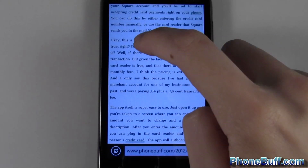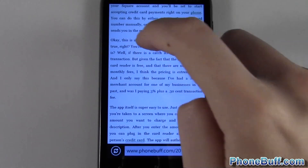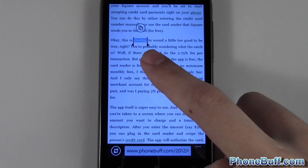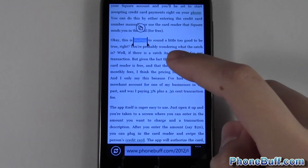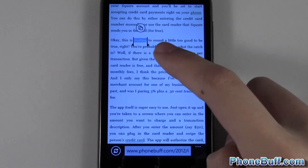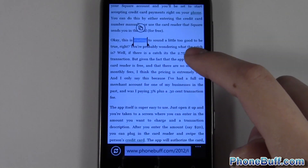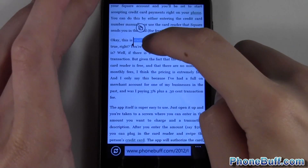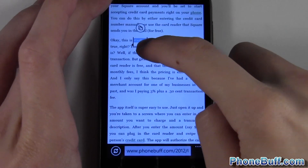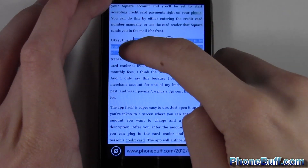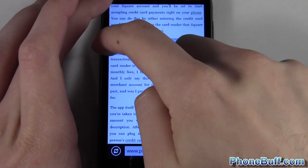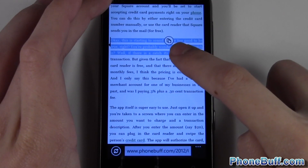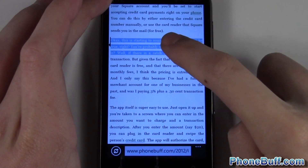Let's say I wanted to copy this sentence right here. I can just tap on any word within the sentence and you can see it highlights it. Now I can drag these little sliders by pressing and holding on them to select the exact sentence I want — press and hold, drag this one over, press and hold, drag this one over.